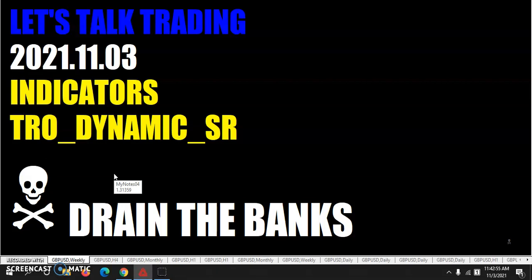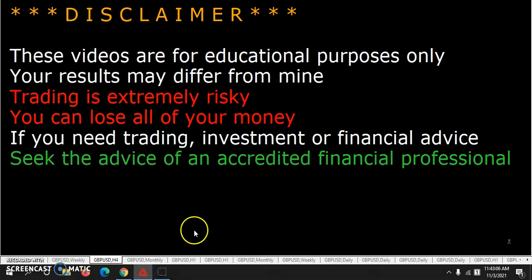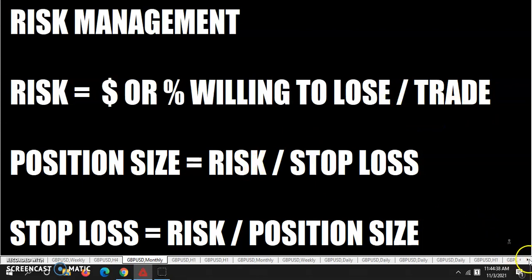Indicators! TRO Dynamic SR, Support Resistance. As always, these videos are for educational purposes only. Your results may differ from mine. Just a reminder: when you're trading, always have your risk management in place. Never lose more than you're willing to lose on any one particular trade.